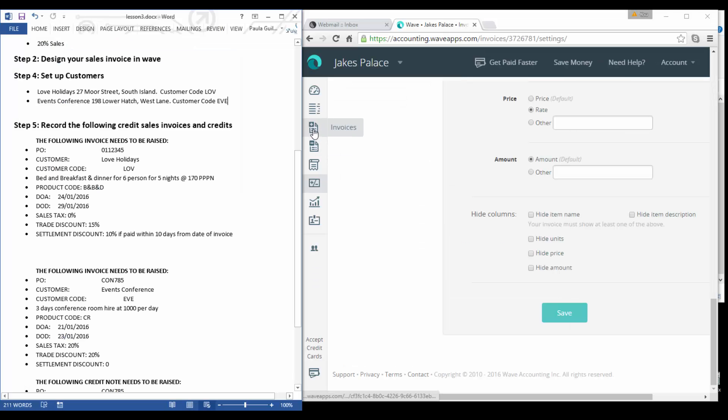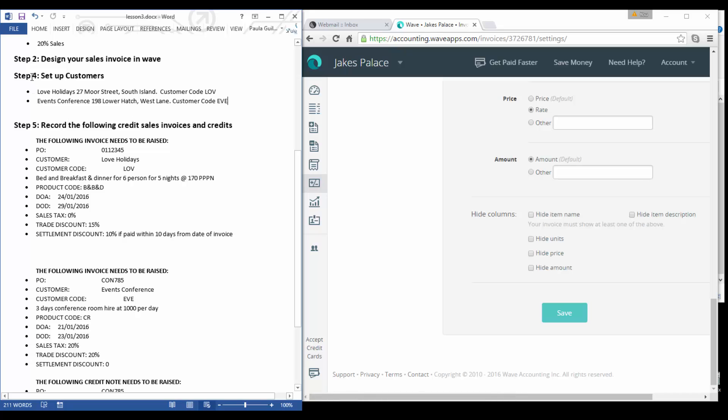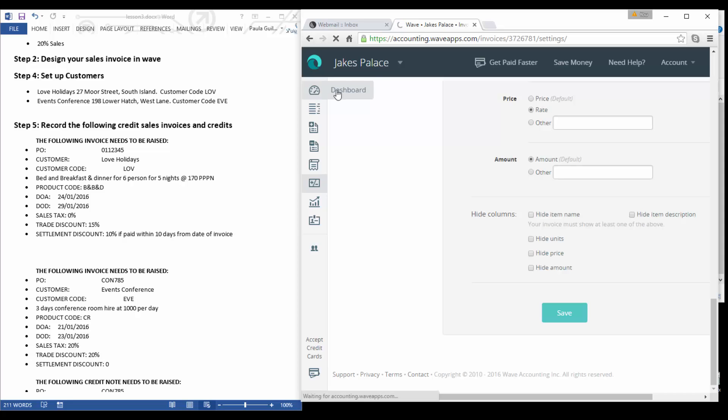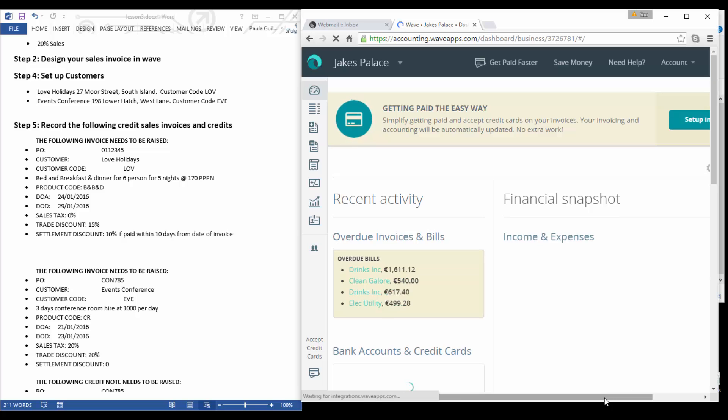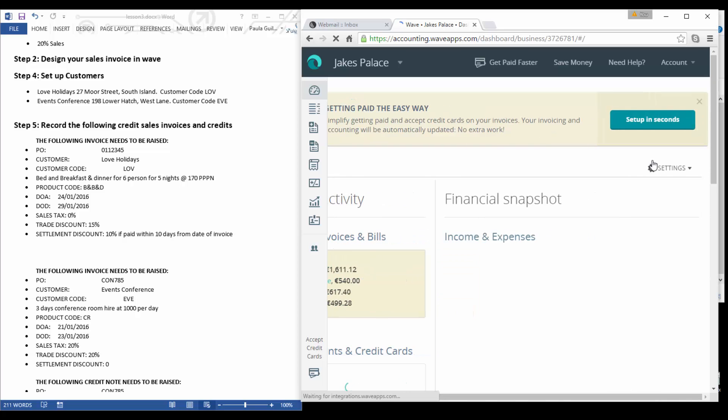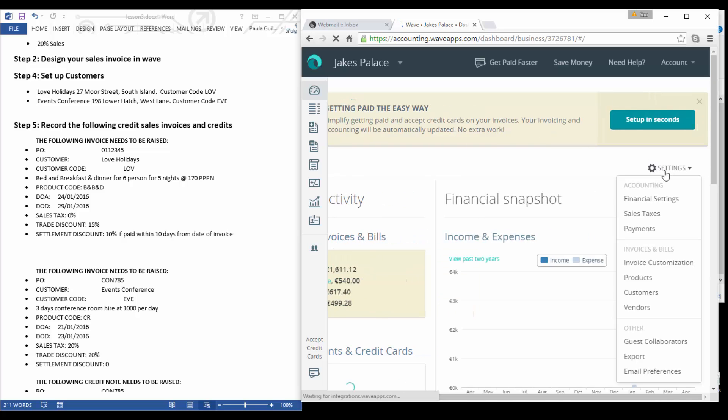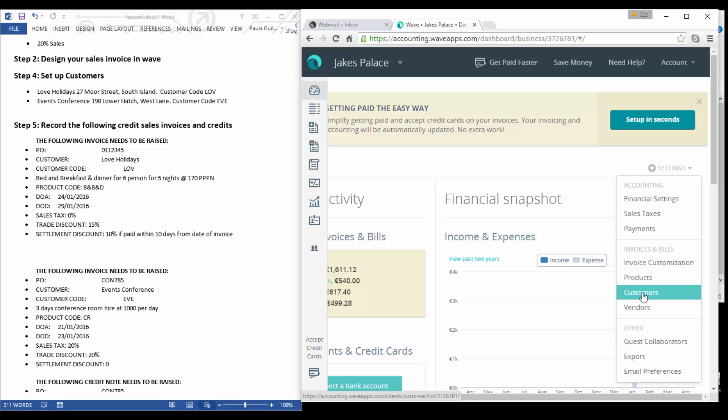We're going to be selling services, we're going to be selling other nights rate, and then we can choose to hide columns and so forth and select save. The next step then is to add our invoices. Now I do have step 4 set up customers, but in the last lesson I showed you how to set up your vendors and suppliers in the settings option.